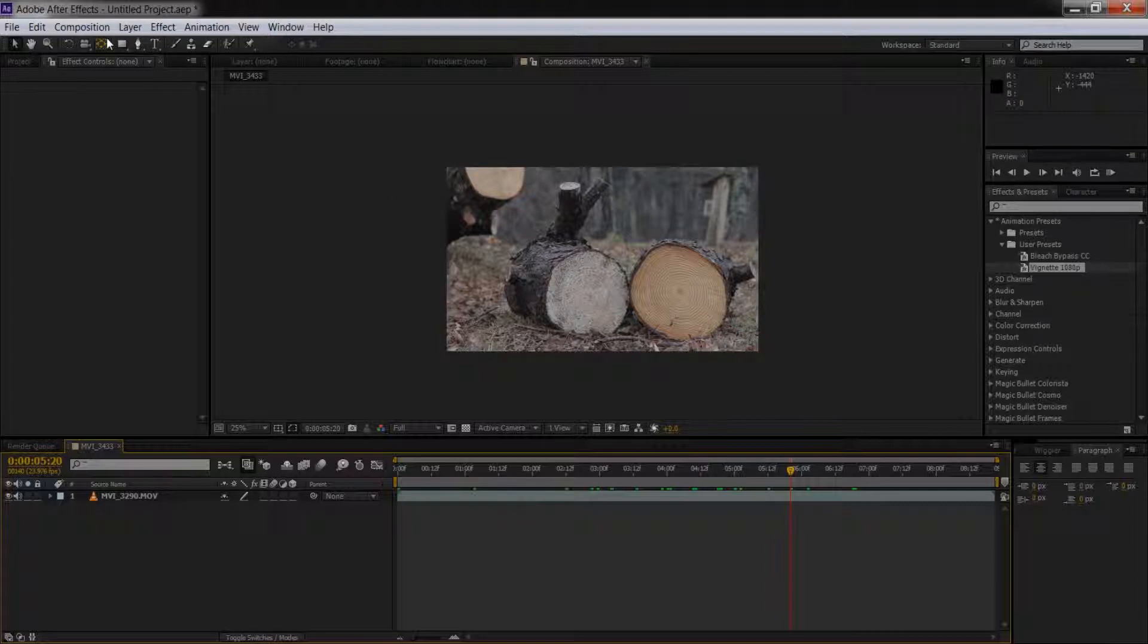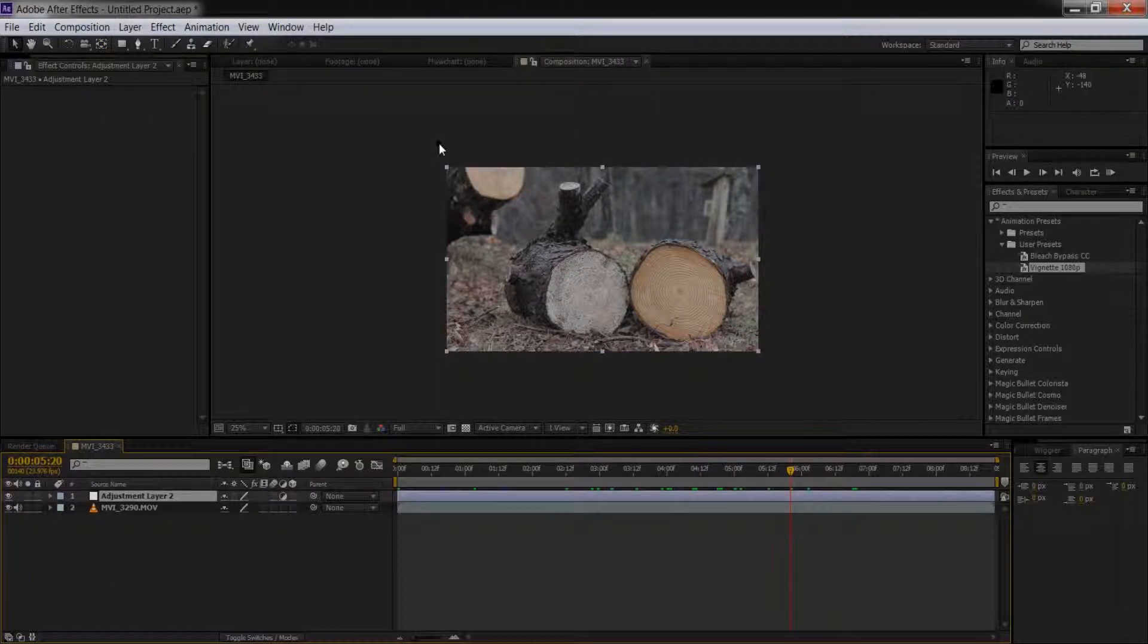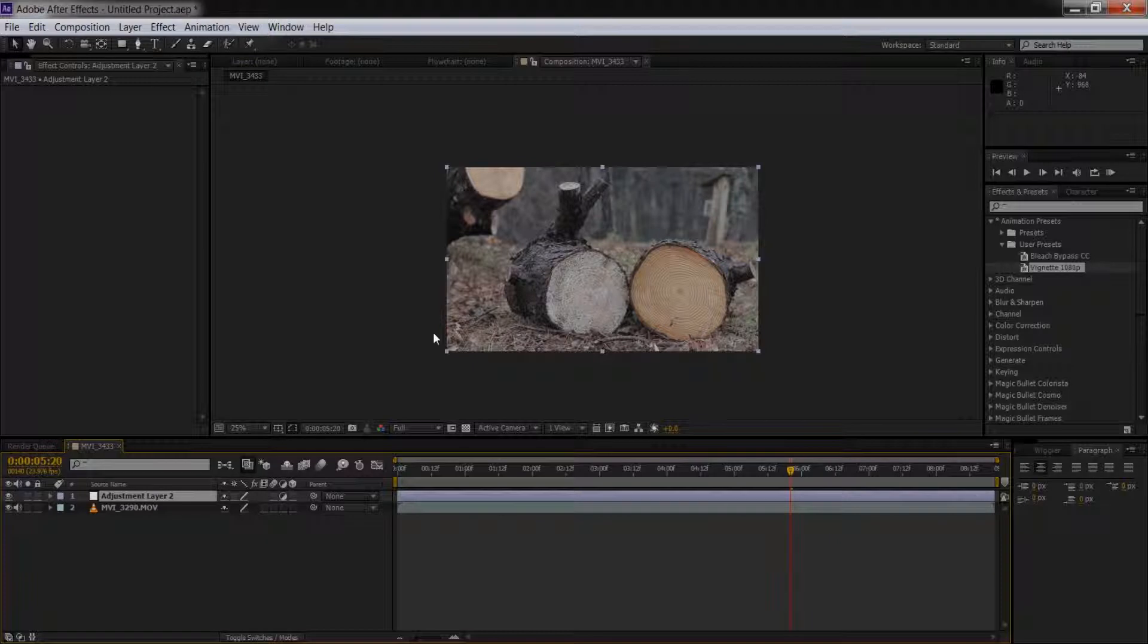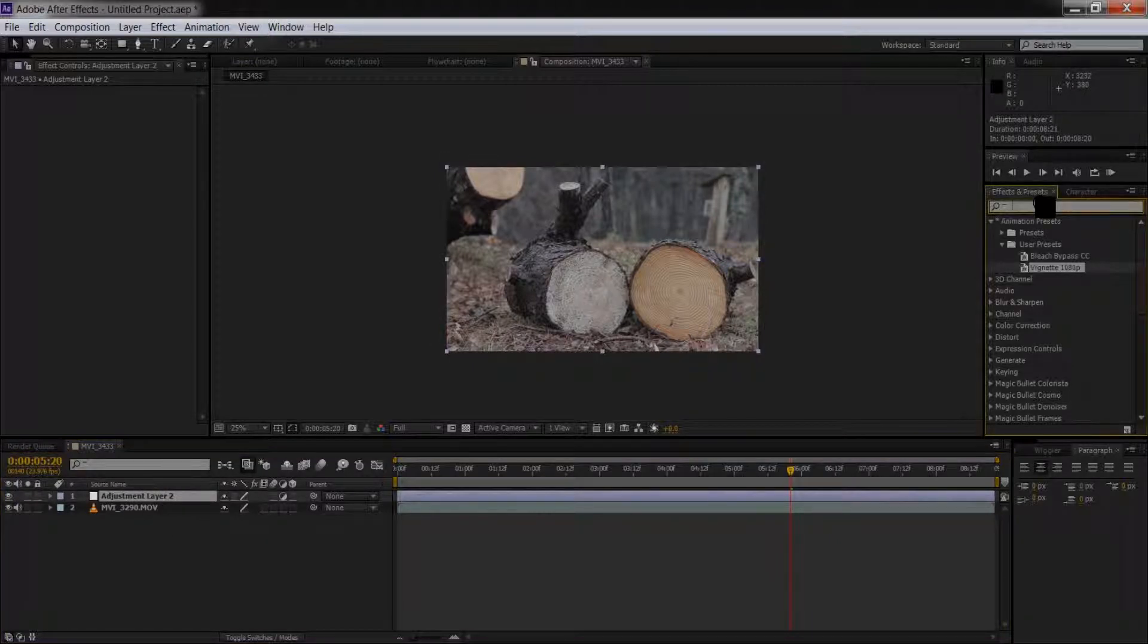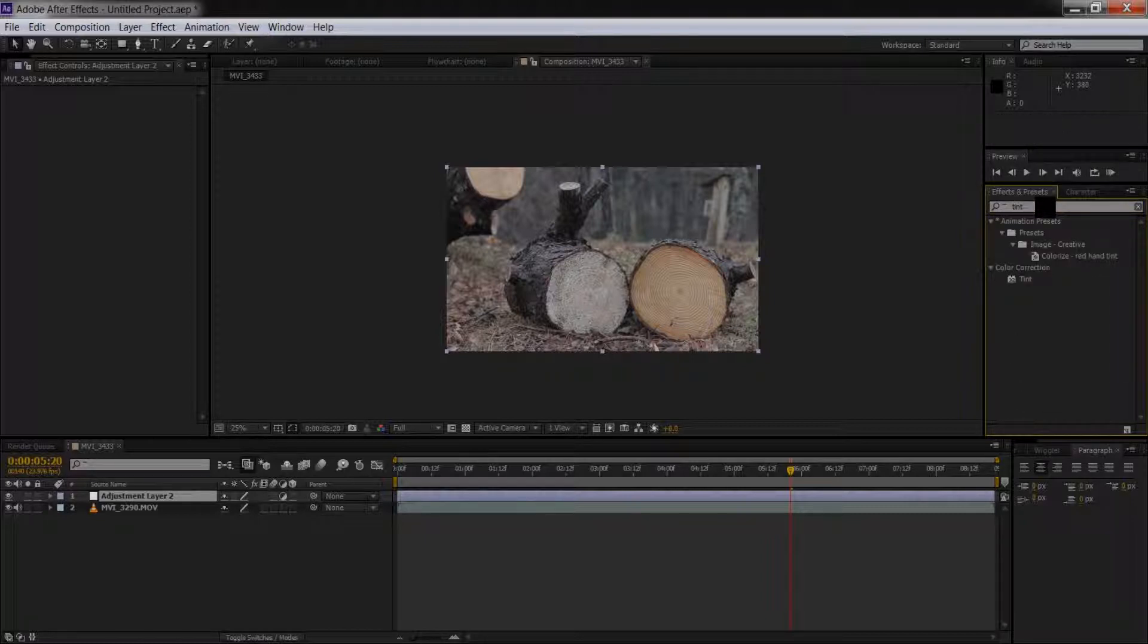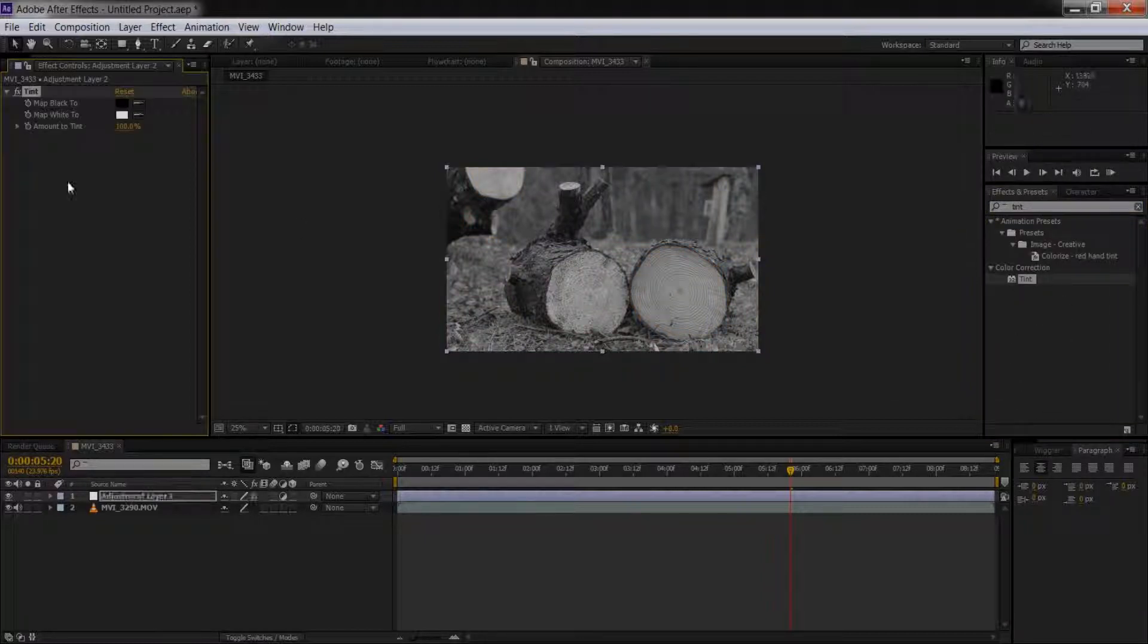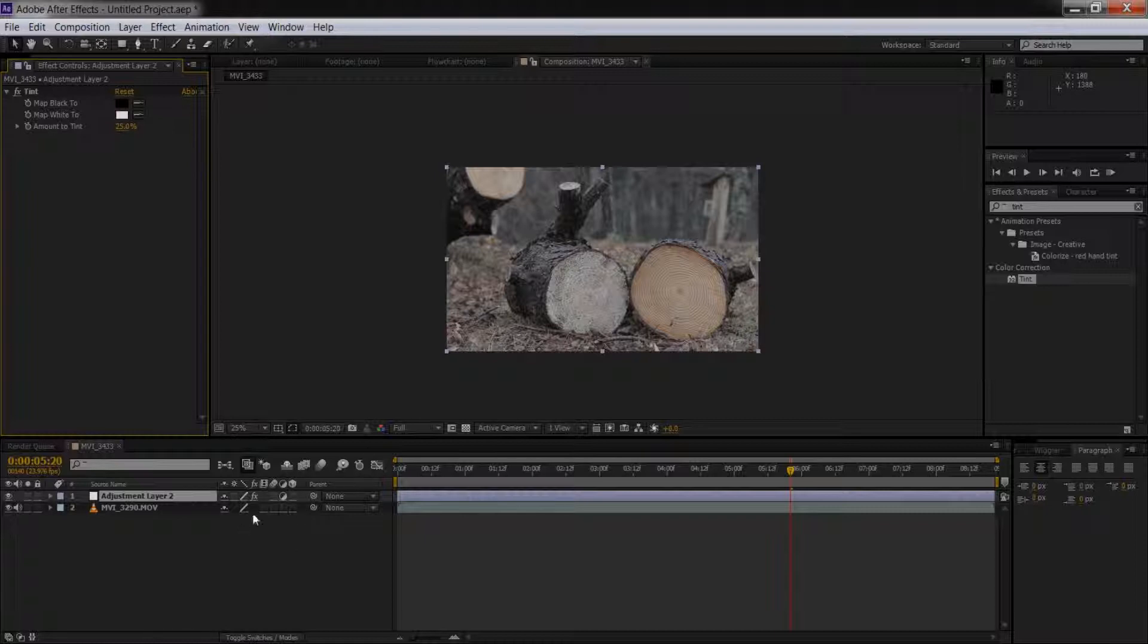So we can go Layer, New, Adjustment Layer, or Control Command Alt Y, and add some effects to it. Let's do a tint and apply that here. I'm trying to get through this pretty fast because I'm kind of tired and ready to go to bed. We've only got like 30 seconds left, but we're doing pretty good so far.